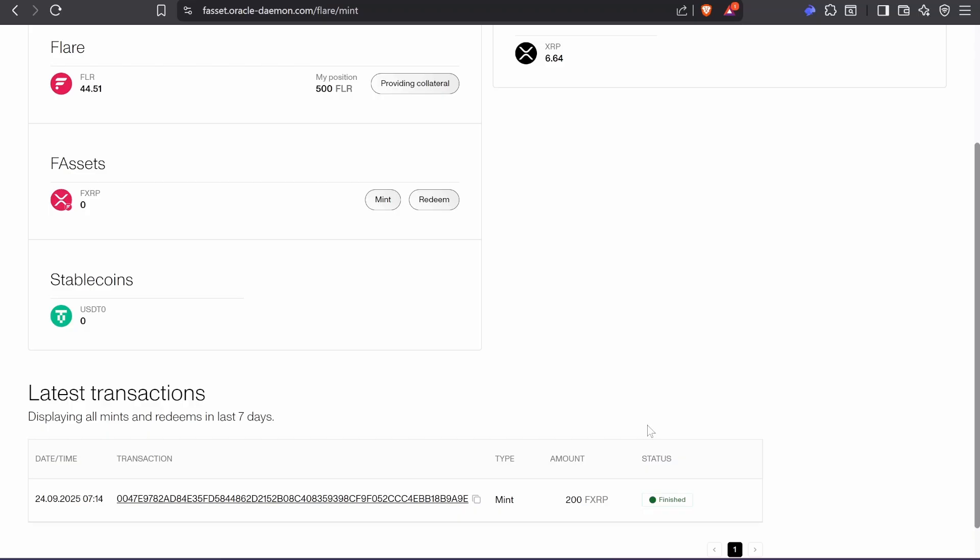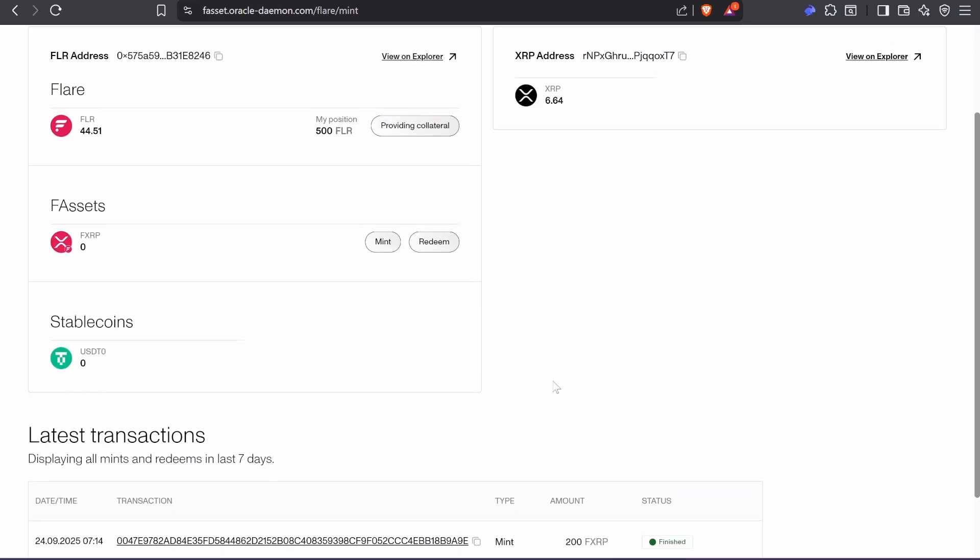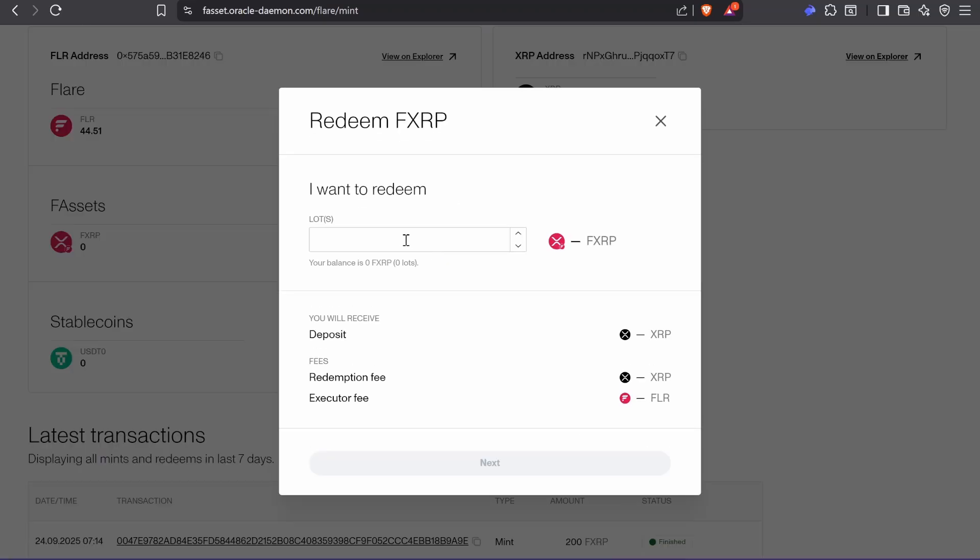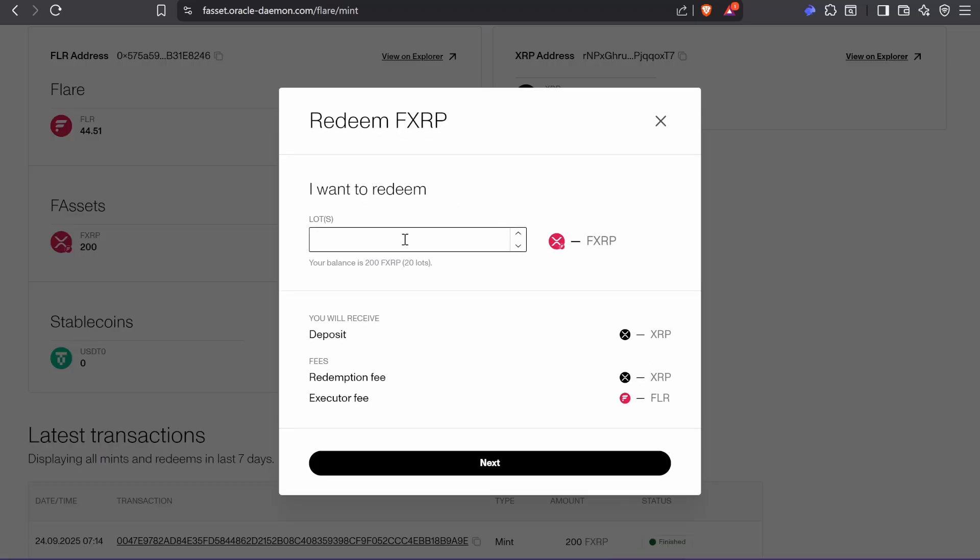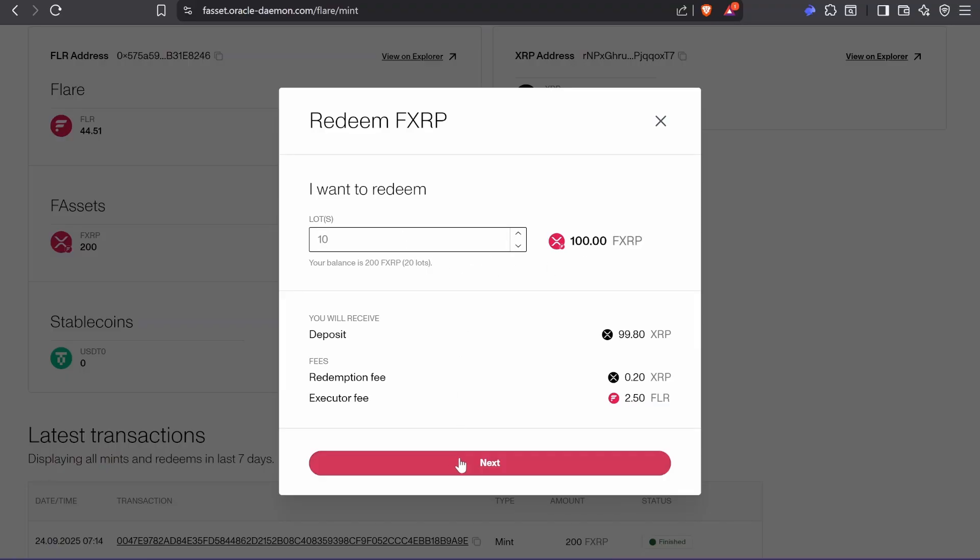And then if you want to redeem, just go here. I'm going to do 10 FXRP to redeem.